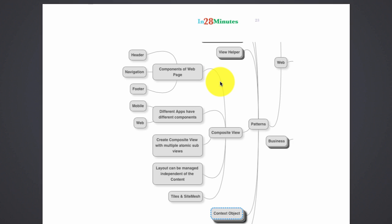In this step, let's look at another web layer pattern which is called the composite view.